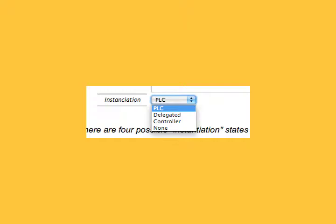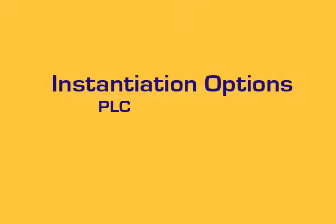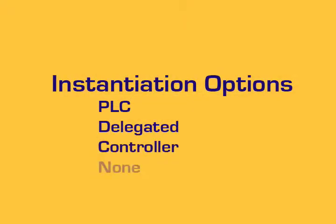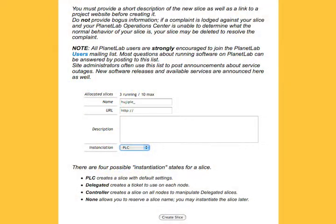You have four choices for instantiation: PLC, Delegated, Controller, or None. Choose your instantiation choice, then click Create Slice.